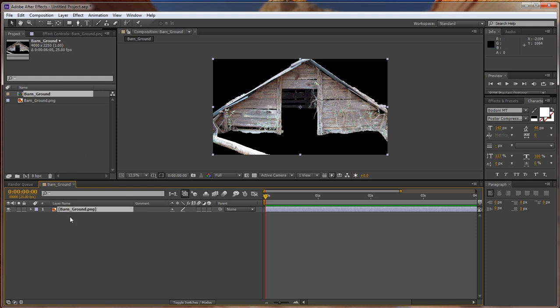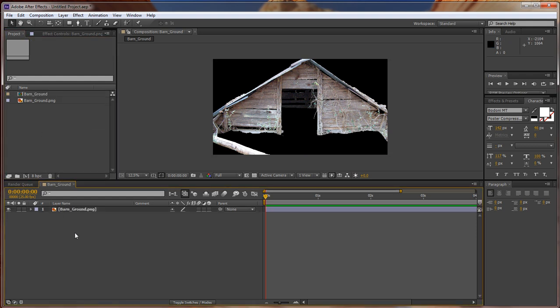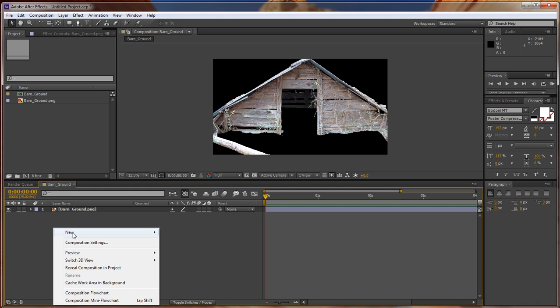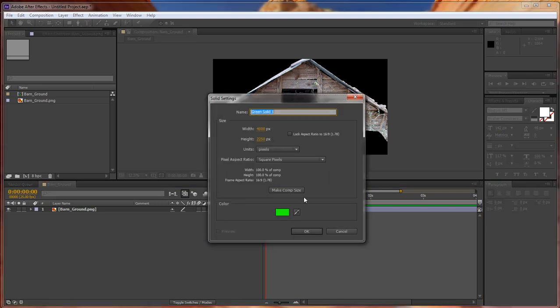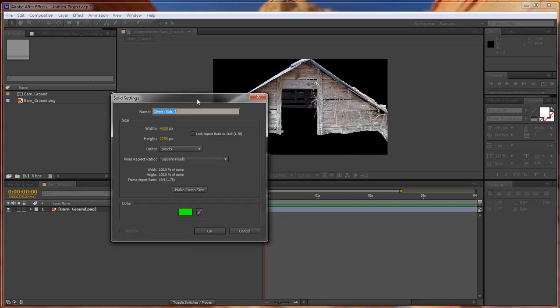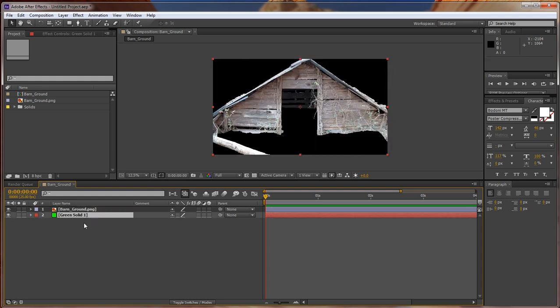First, right-click down here, go to New Solid, and let's leave it as green. We're going to make it comp size. Click OK.